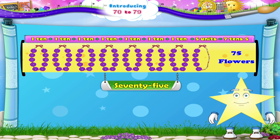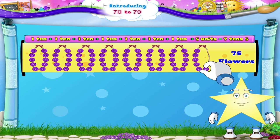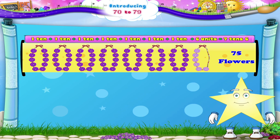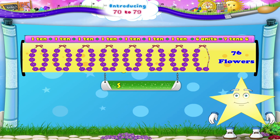On adding 1 more flower, we get 7 garlands plus 6 flowers — that's 7, 10, 6. Which is the number 76. It spells S, E, V, E, N, T, Y — S, I, X. 76.